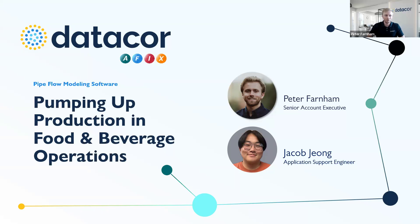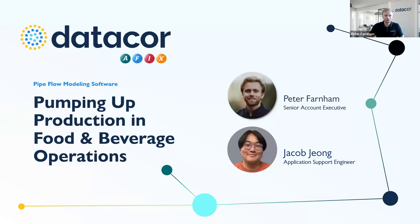Welcome to our webinar on our pipe flow modeling software's applications in the food and beverage industry. You'll notice right off the bat, we do have a bit of a new look. The name you used to be familiar with, AFT, we are now a part of the DataCore Engineering Software Group.